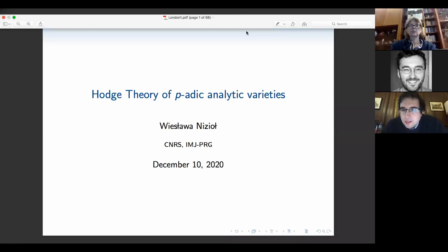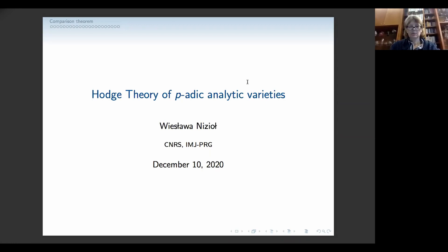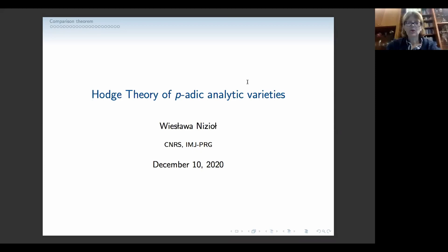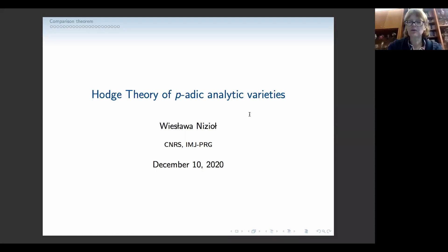It's been a great pleasure to introduce Vyslava Nisjol from the Institute of Mathematics in Gisela Paris, and she will tell us about Hodge theory of periodic analytic varieties. Thank you. Thank you to the organizers for the invitation to speak here and for all the hard work which must have gone into arranging the conference.